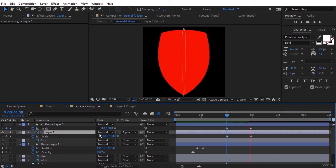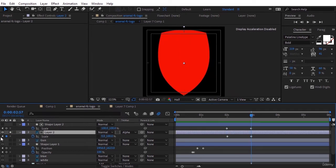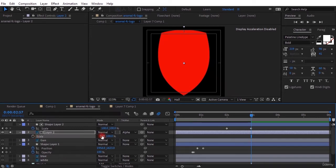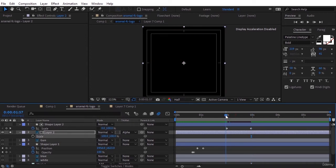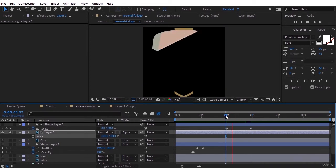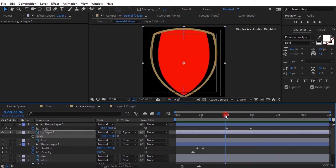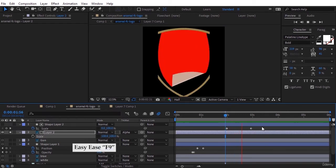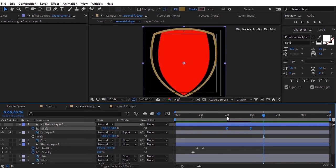Well, before that we must delete the previous keyframes that we set for the layer 2 for scale. Play it again to see what happened. We see it's done the way we wanted it to be done. Select the keyframe and press F9.